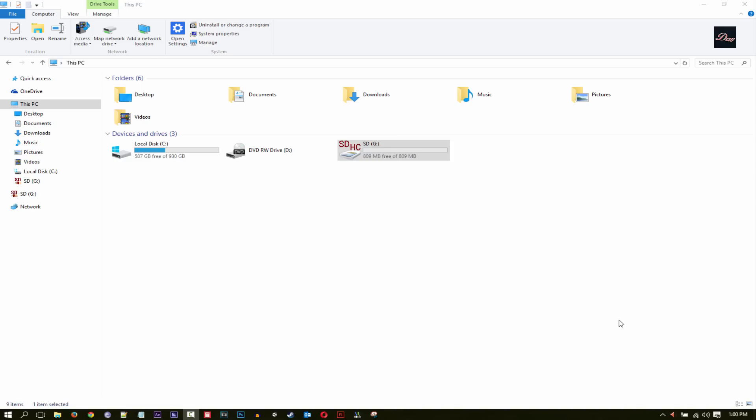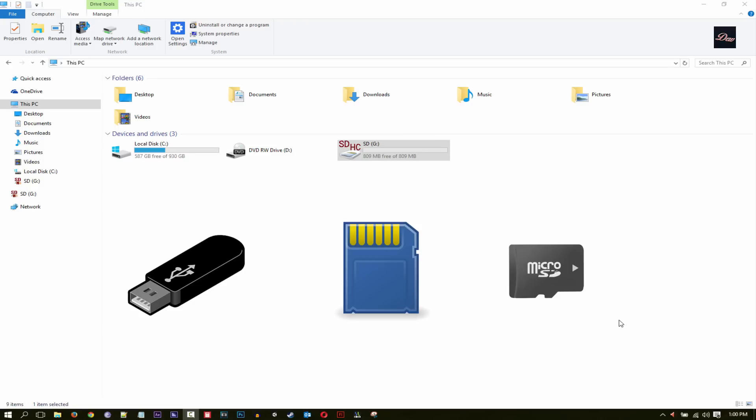Hey guys, in this tutorial I'm going to be showing you how to restore a USB flash drive or an SD card to its full capacity.